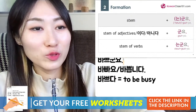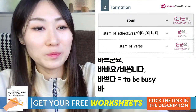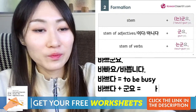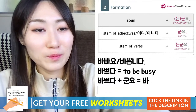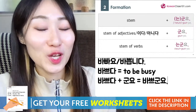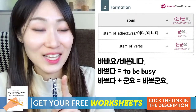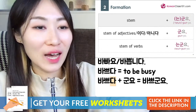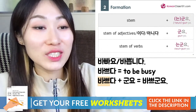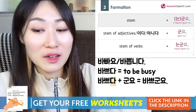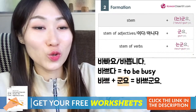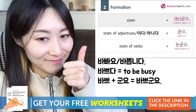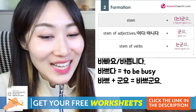바쁘다 plus 군요 is 바쁘군요. The original form is 바쁘다 — remove 다, and you only have the stem 바쁘. Then 바쁘 plus 군요 gives 바쁘군요, which means 'oh, I see you're busy.'